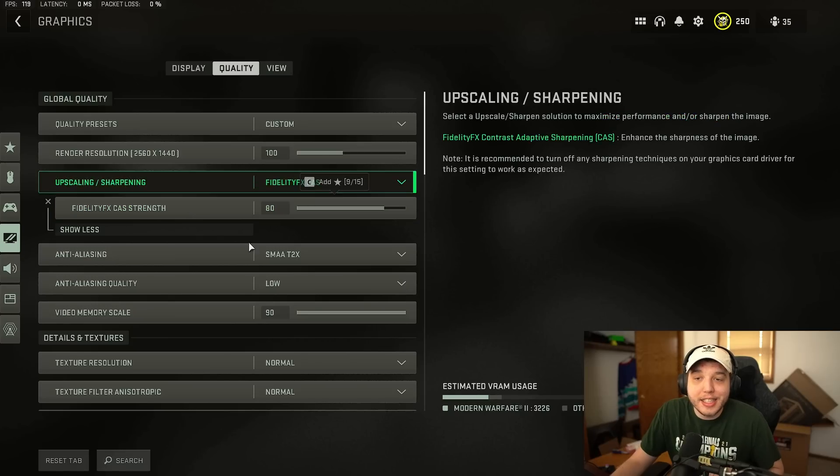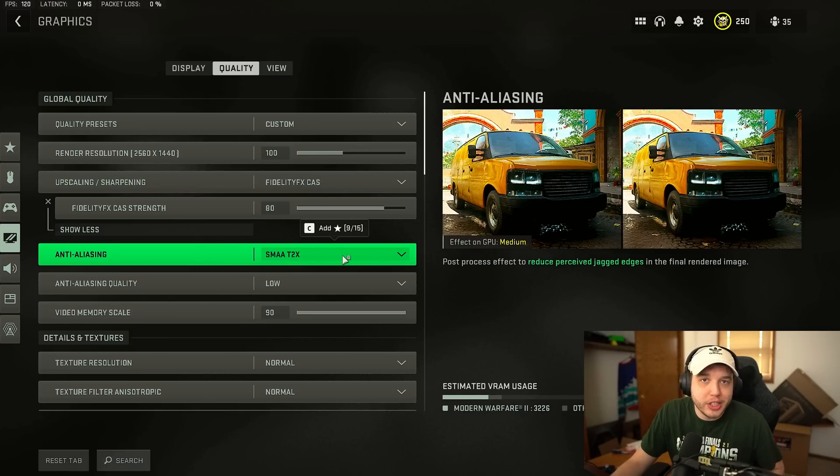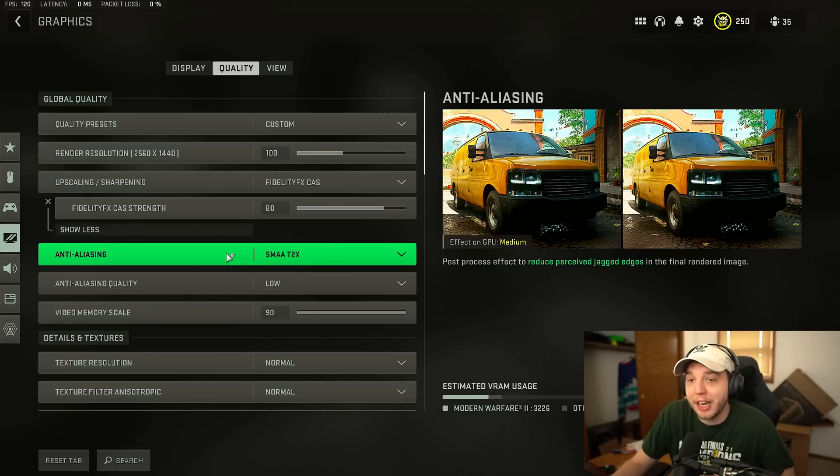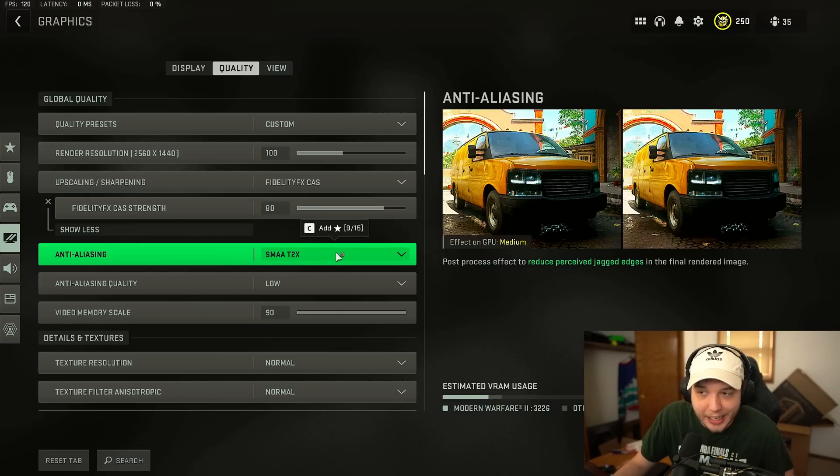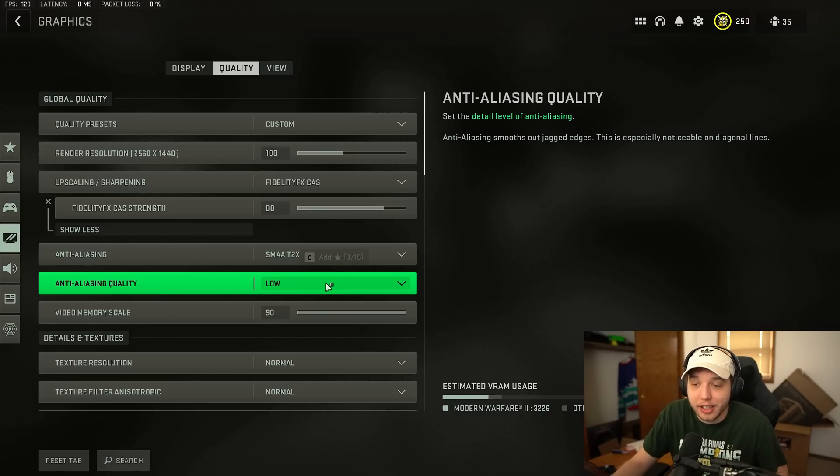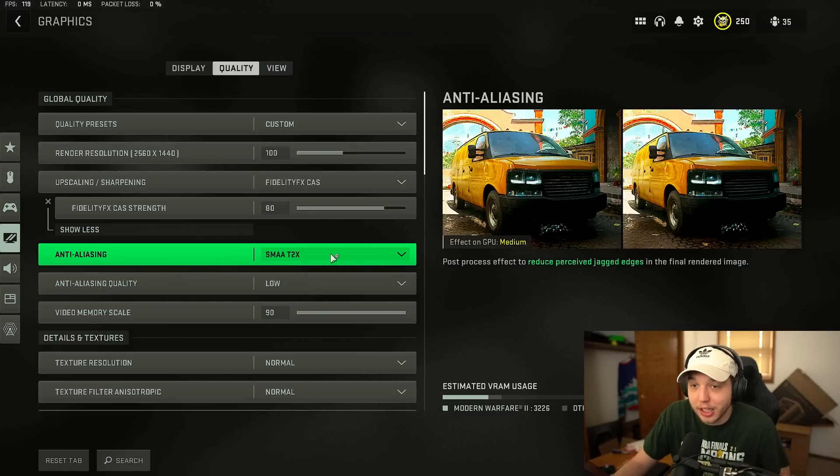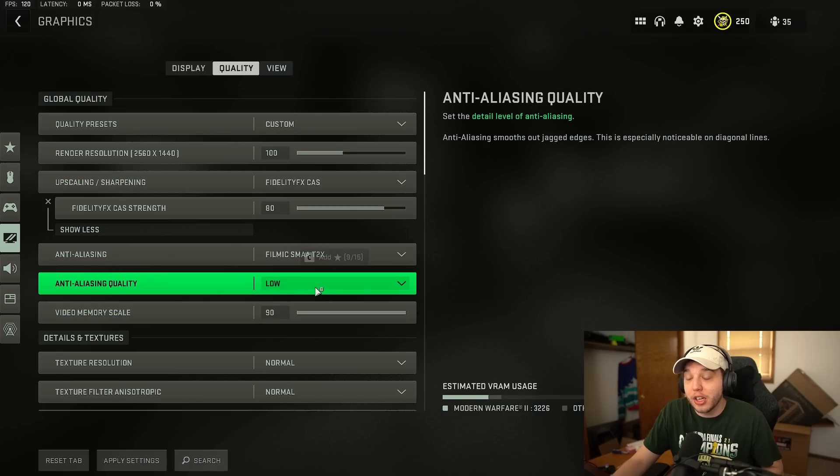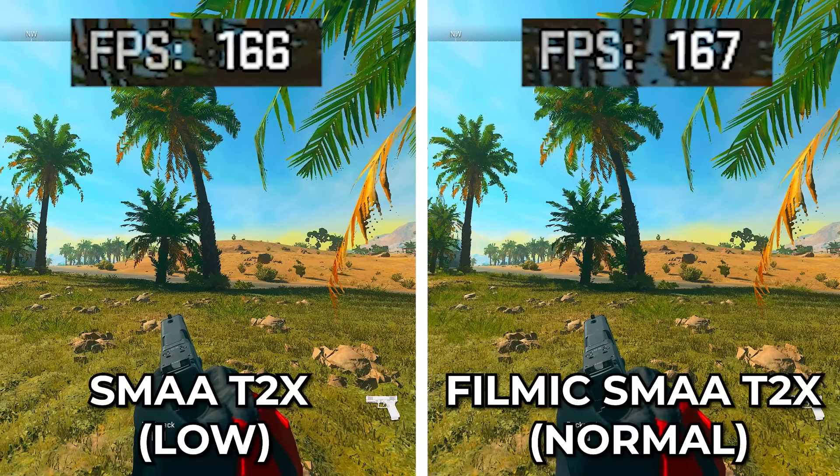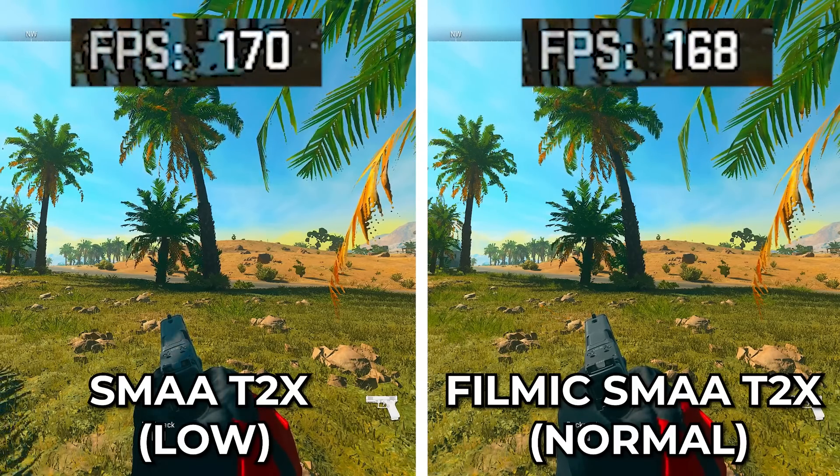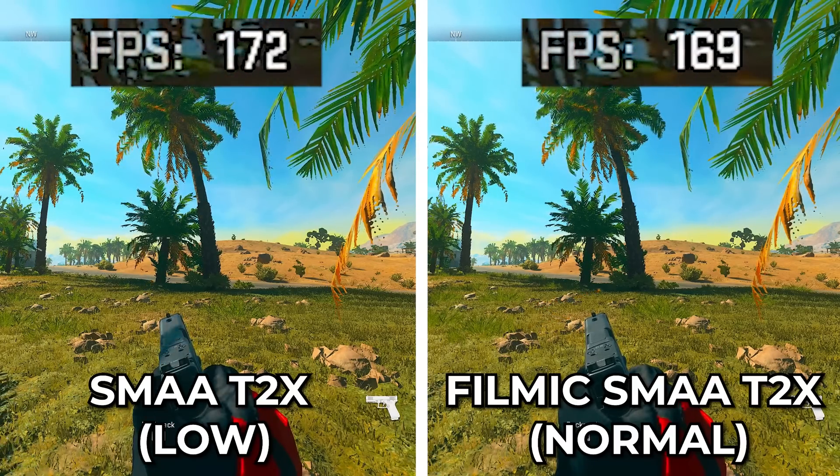Anti-aliasing is also very important here. Now unfortunately we can't turn it off which is what would provide us with the most benefit but there is two different versions of anti-aliasing I would recommend. The first being SMAA T2X and setting the anti-aliasing quality to low or you could set it to the filmic version of the same setting and change this to normal. Now when we compare the two there is a small difference in FPS.